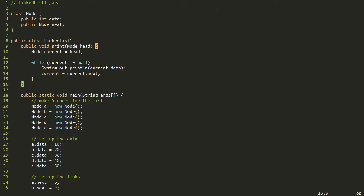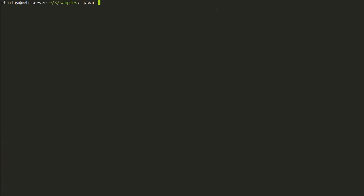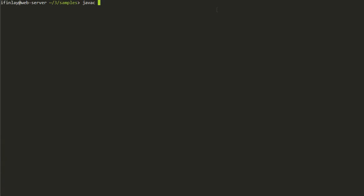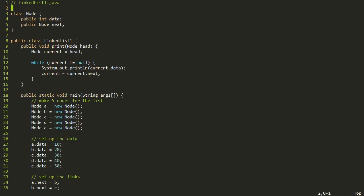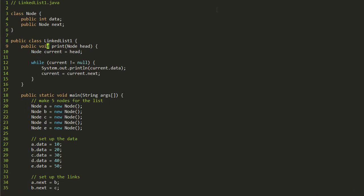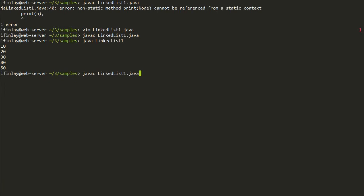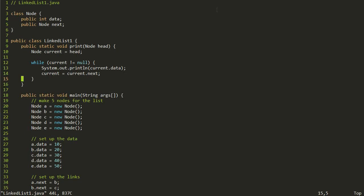We call this print method on node a and compile. After fixing a static method issue, we run it and it prints 10, 20, 30, 40, 50. The loop goes through all the nodes pointed to by current one by one until it hits null, then it's done.